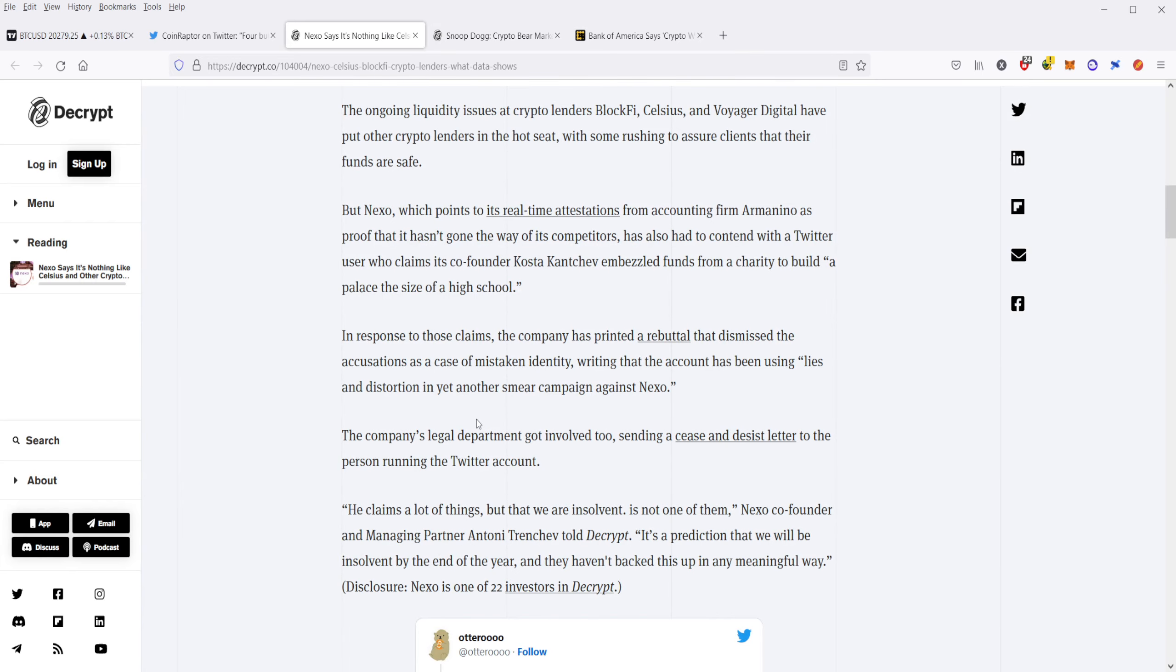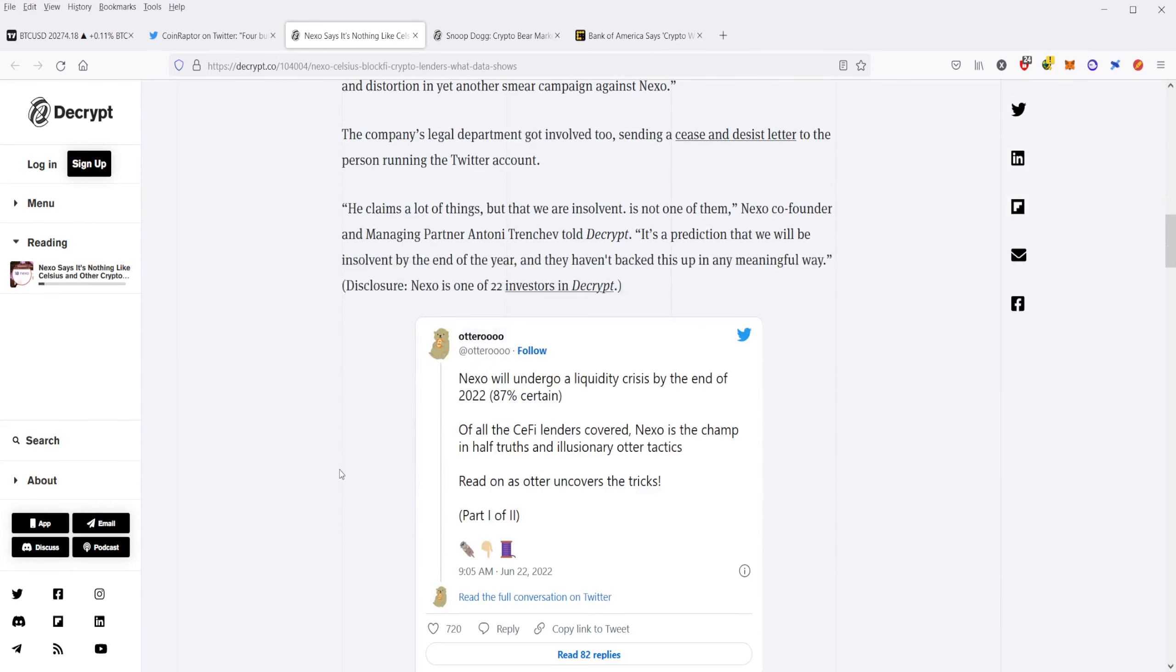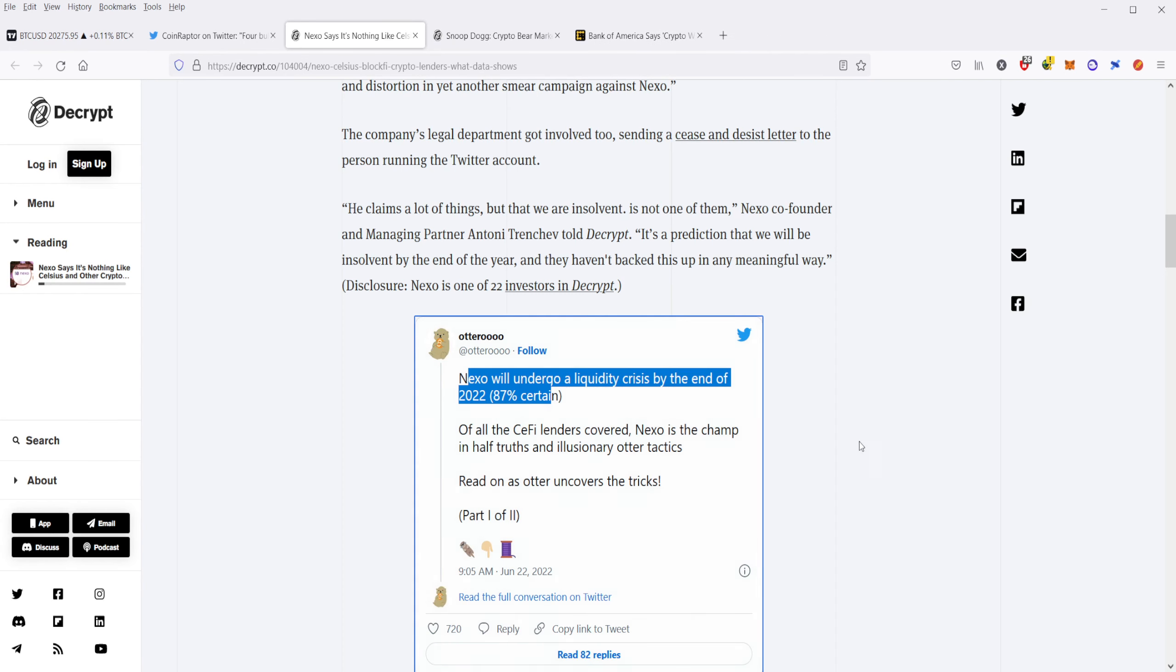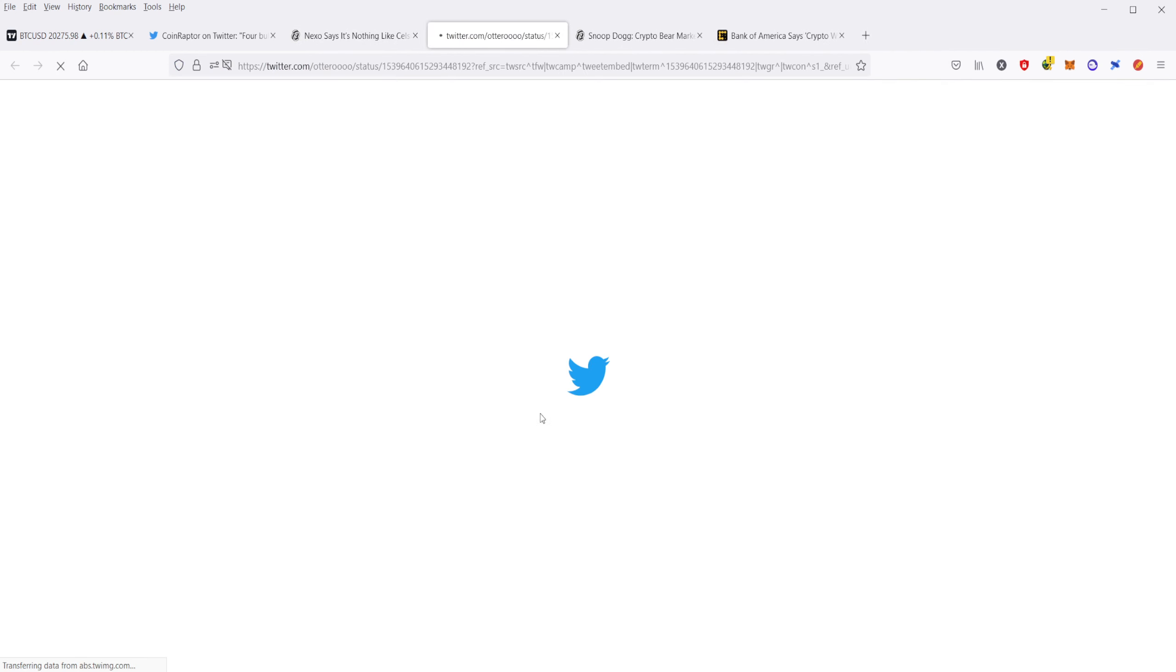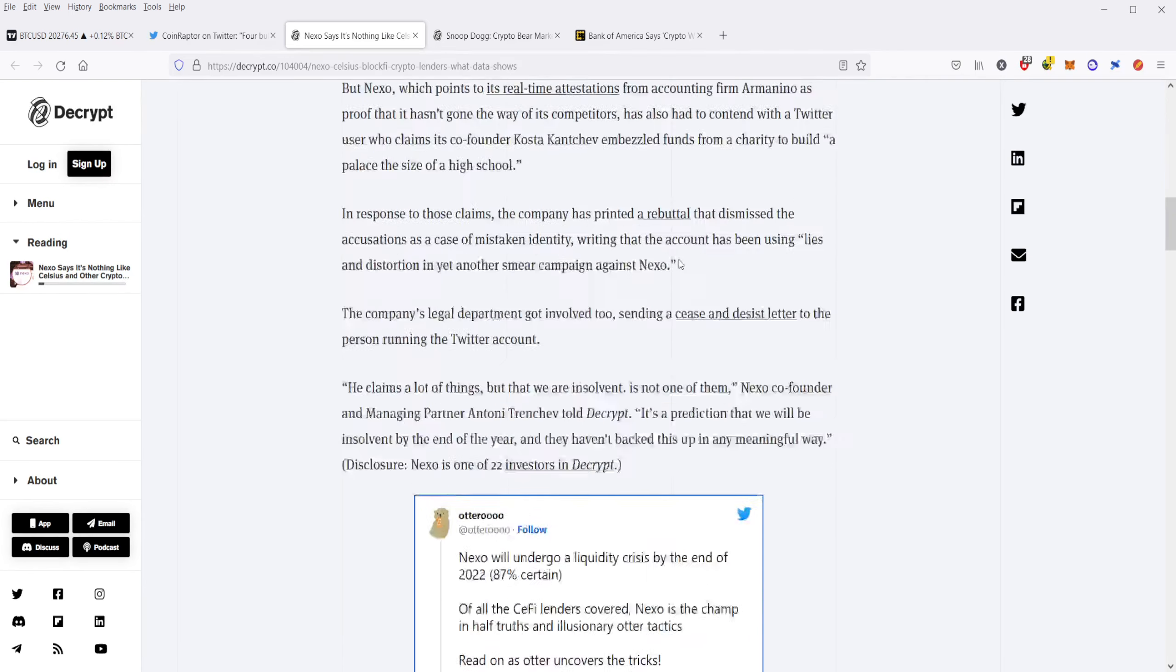So Nexo is coming out here and saying they've been receiving a lot of criticism from this Twitter account, especially, that says that they'll undergo a liquidity crisis by the end of 2022. Now, I don't know if that's going to be the case or not. I have no idea. But right now, Nexo is saying that they're perfectly solvent. So we'll have to see how that works out.